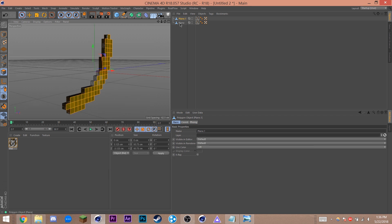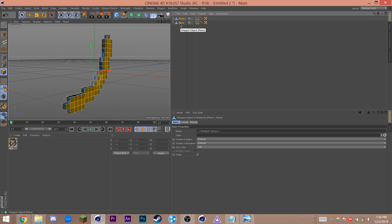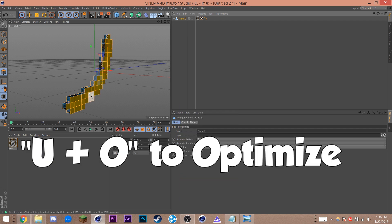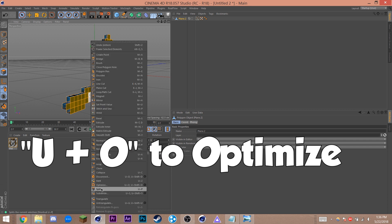Now select both items on the top right hand side of your screen in the object window. Right click and select connect object plus delete. Hit U and O or right click and hit optimize.